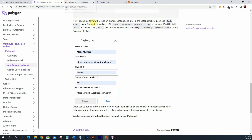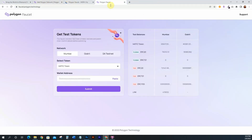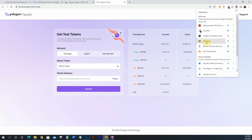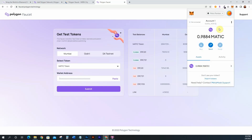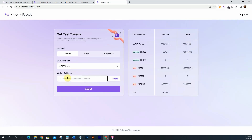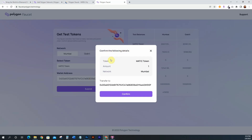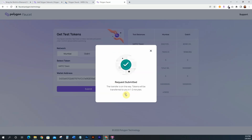Now I'll show you how to get some tokens into your MetaMask. For Mumbai first, go to faucet.polygon.technology — I'll have this linked in the description. Make sure you click on Mumbai, select the MATIC token, then copy and paste your wallet address. Open MetaMask, switch to the Mumbai network, copy your address to the clipboard, paste it in, and submit. Confirm that you want some MATIC.